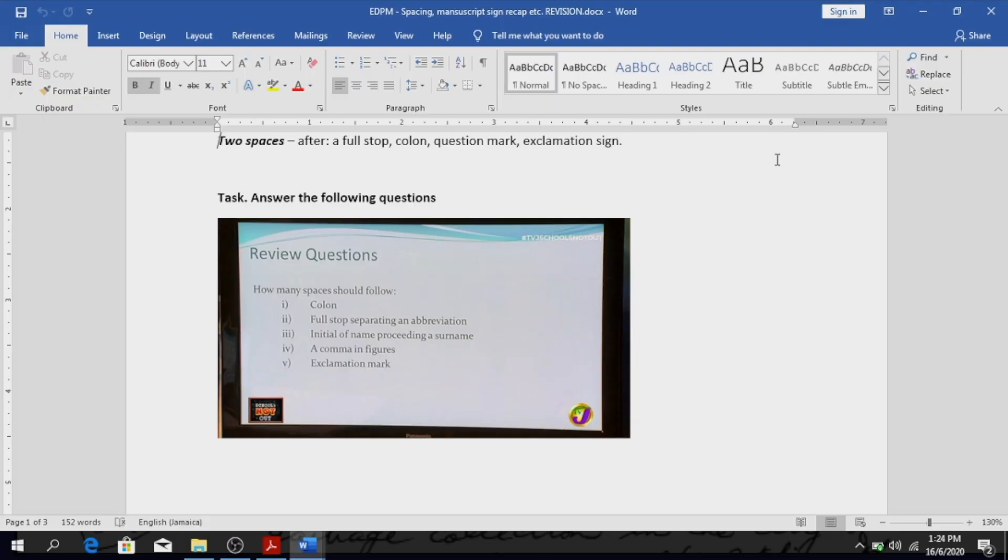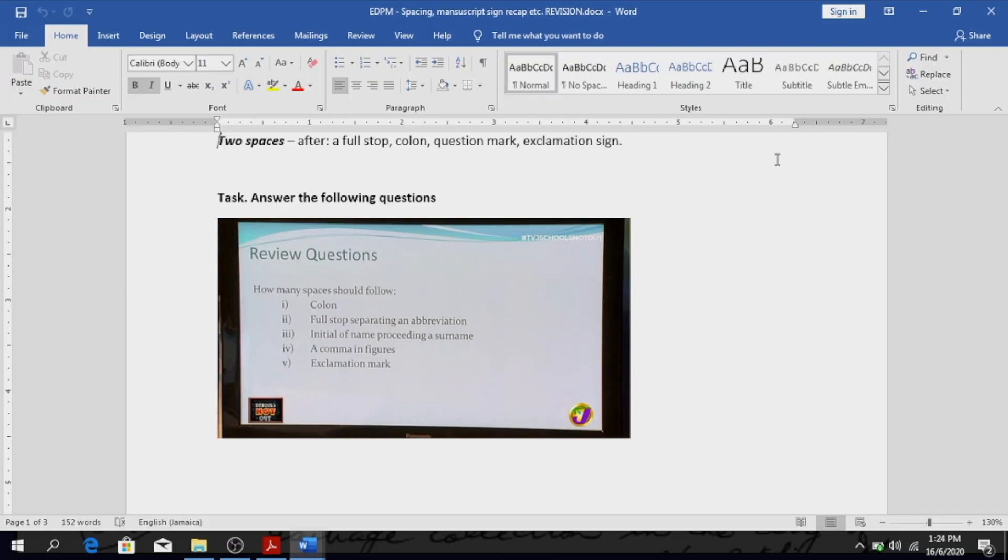Initial preceding surname, for example, how many spaces? One space. Good. Comma in a figure? None, no space in figures. Exclamation mark? Two. I see that answer there, so it's two spaces. So after colon, how many spaces? Two. After full stop separating an abbreviation? One. Initial of name preceding a surname? One. Comma in figure? None. Exclamation mark? Two.